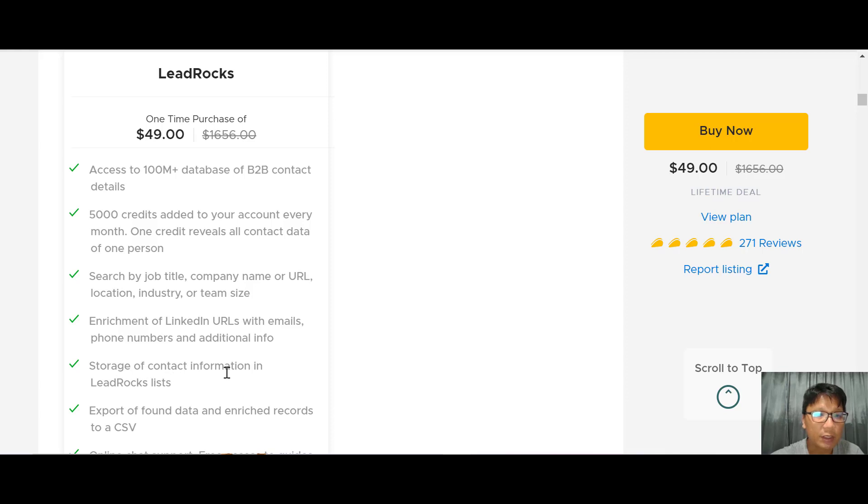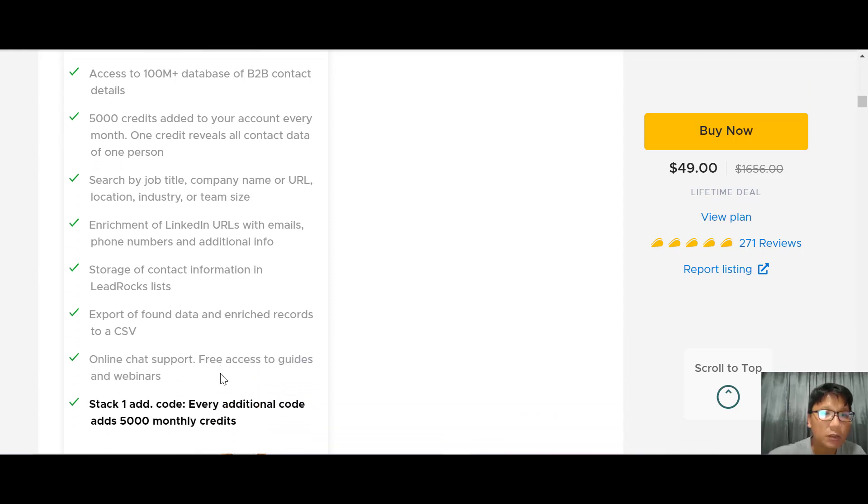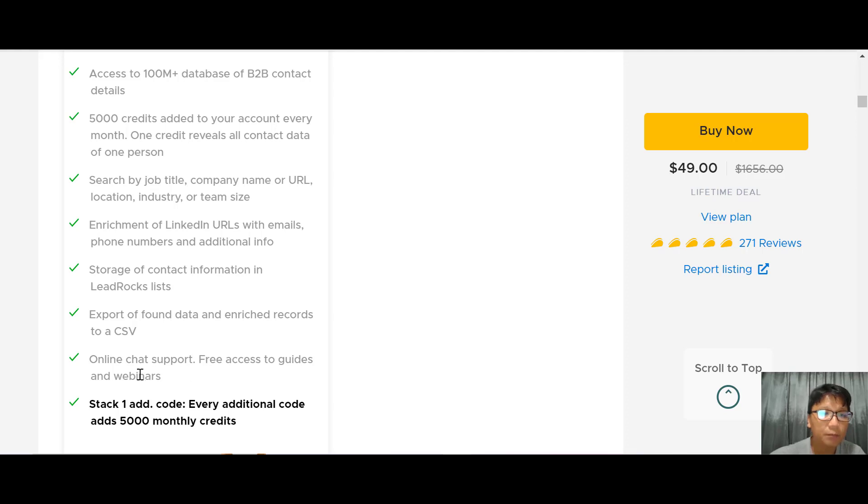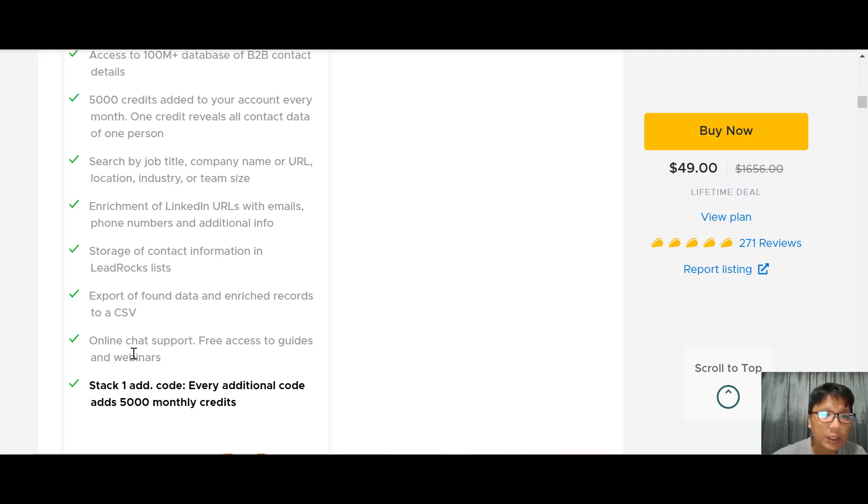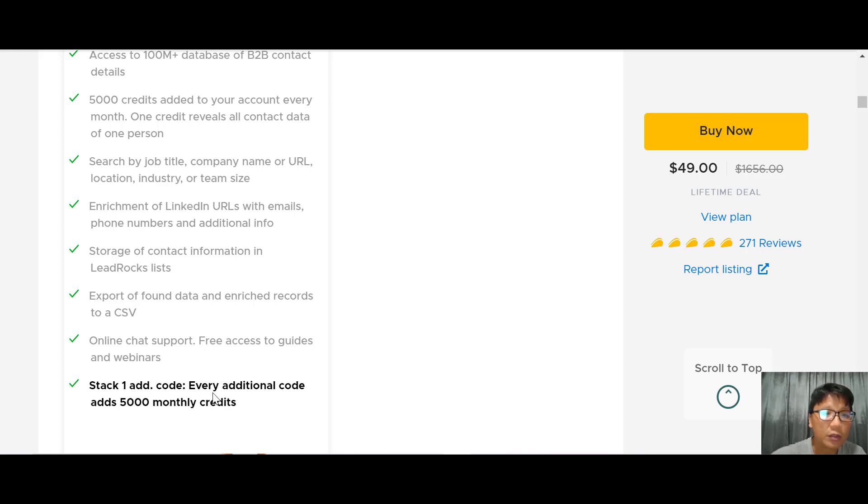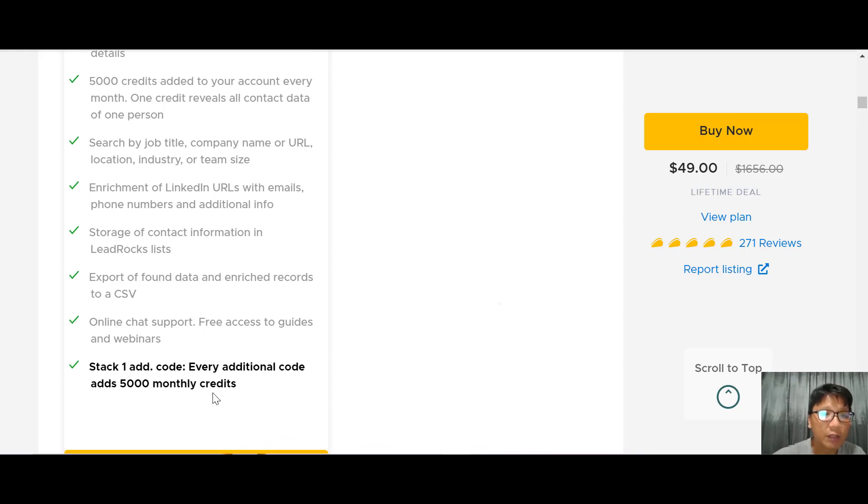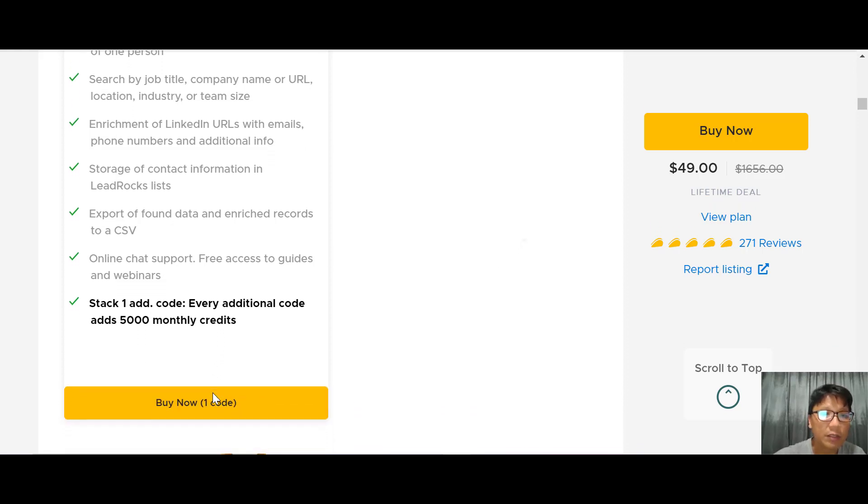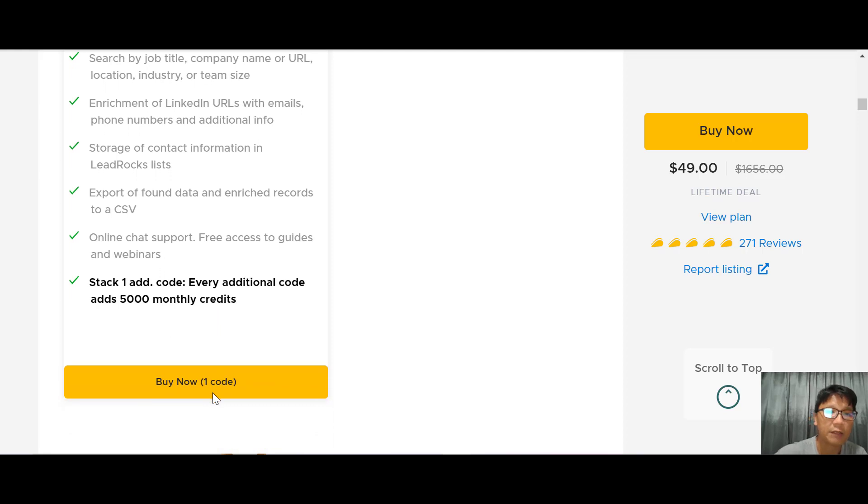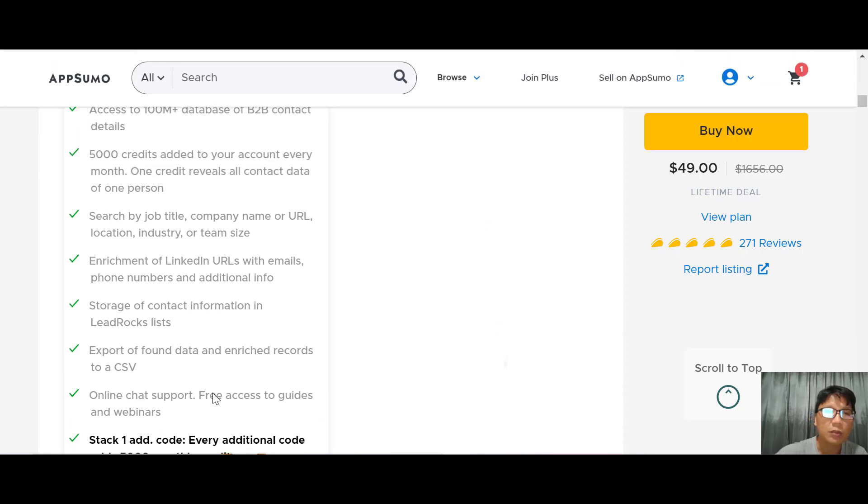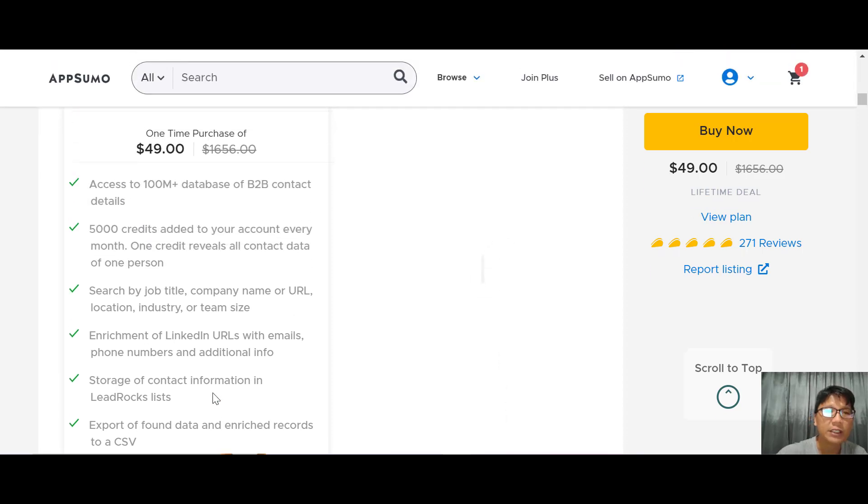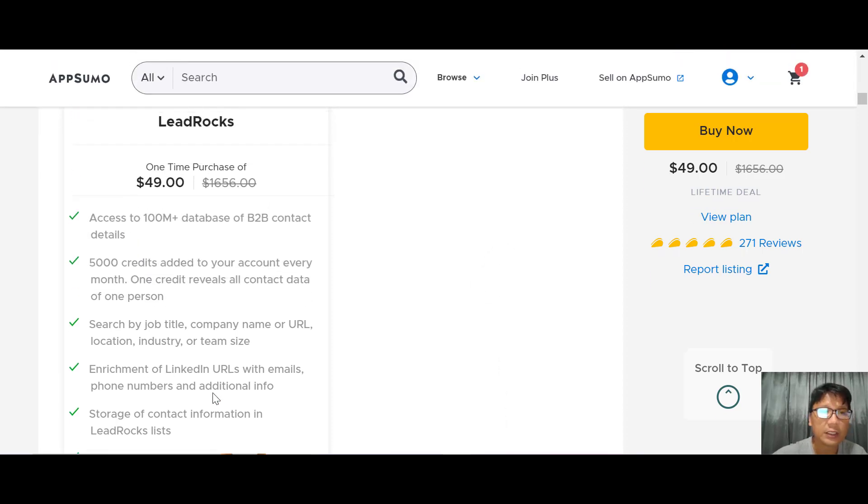You get storage of contact information in LeadRocks lists, exports of found databases and enriched records to CSV, online chat support, and free access to guides and webinars. You can stack one more code, and for every additional code you add 5,000 monthly credits.